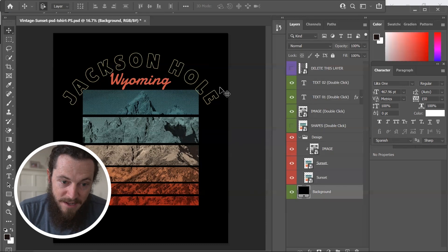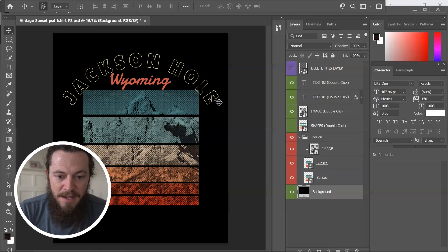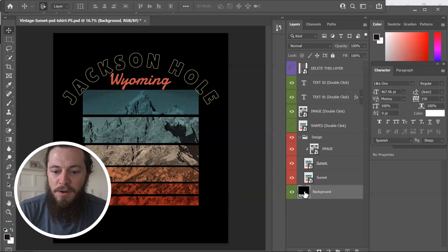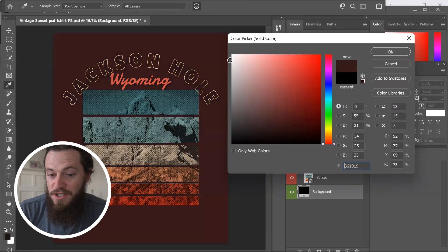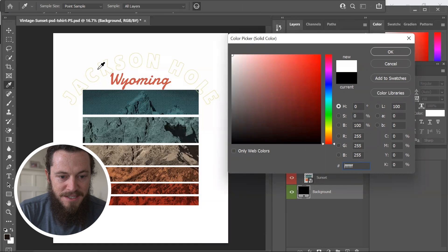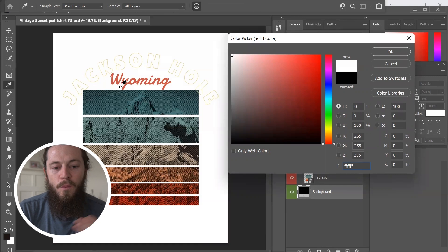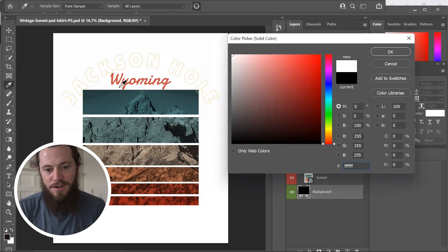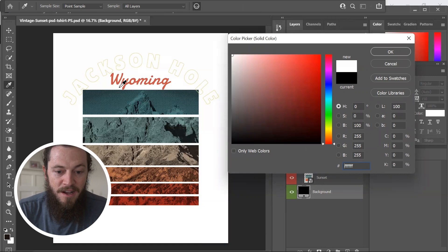If you want to see what this would look like on a white shirt, you can easily change the background color by double clicking on Background and changing it to white. Obviously this specific design wouldn't work on a white shirt, but I could adjust the colors if needed.